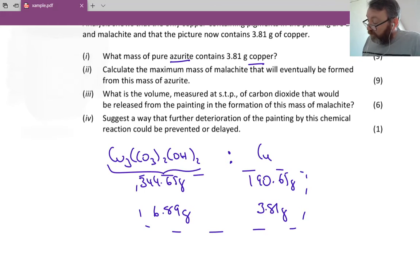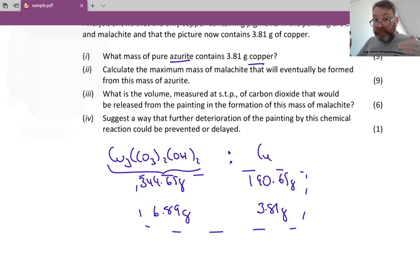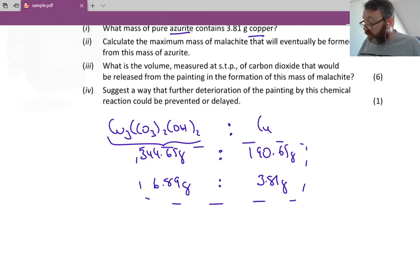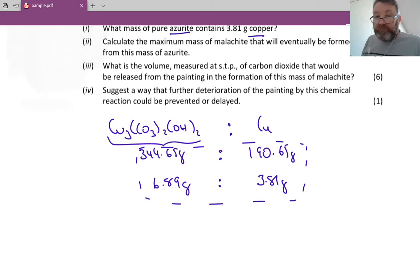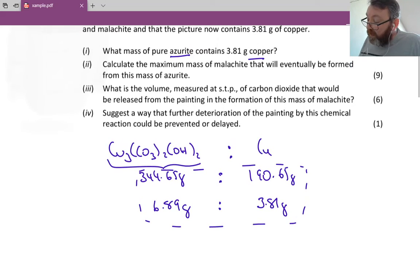So if there are 190.65 grams of copper in one mole of azurite, then there will be 3.81 grams of copper present in 6.89 grams of azurite. It's a simple ratio equation — you just reduce your ratio down. Alternatively, you could divide 3.81 by 190.65 to see how many times smaller it is, then divide that into 344.65 to get the same answer. So 6.89 grams is the answer to part one.